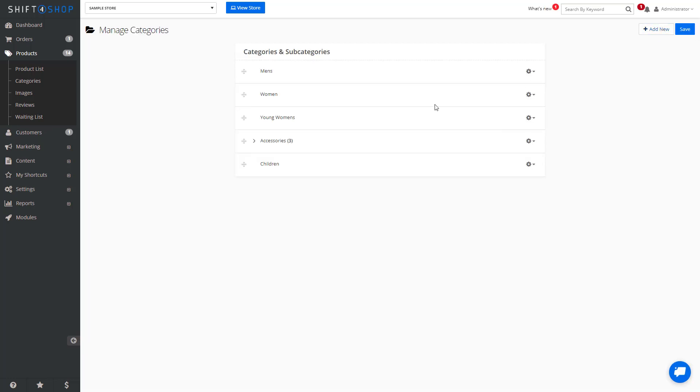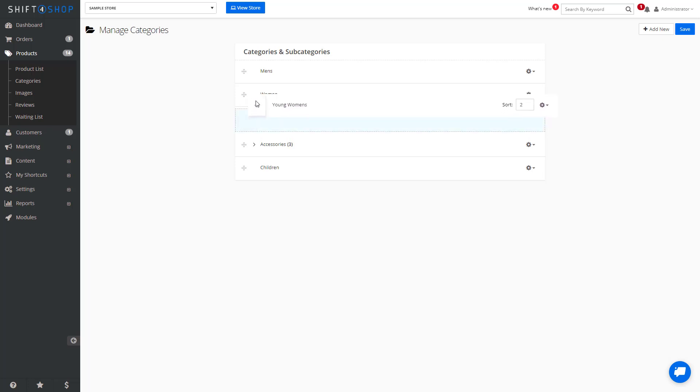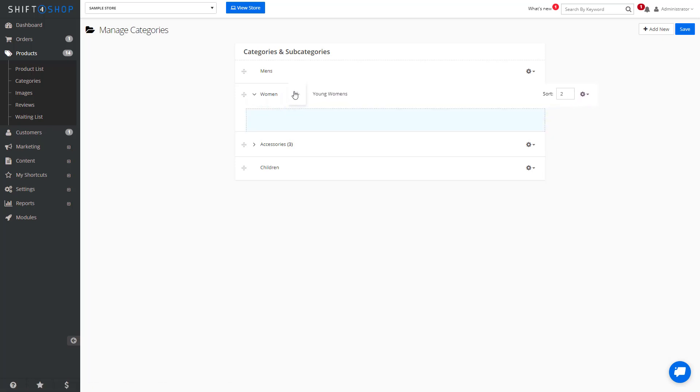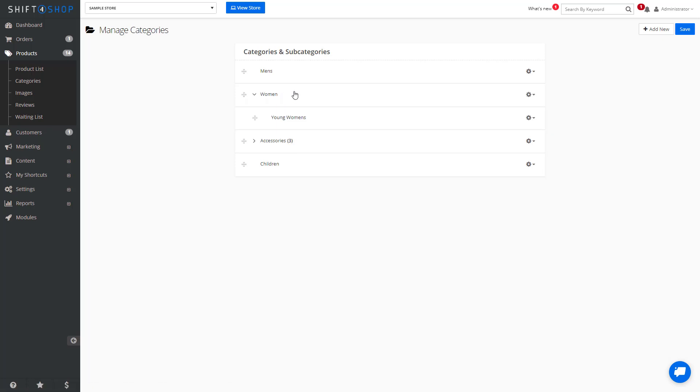And as you can see, we have our new category, but we can also decide that we want this to be a category within Women's and in that case we can drag it in.